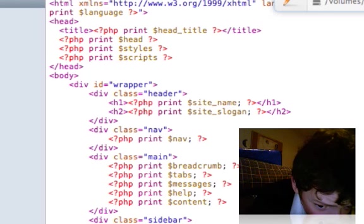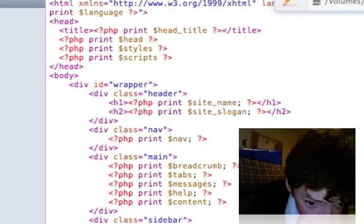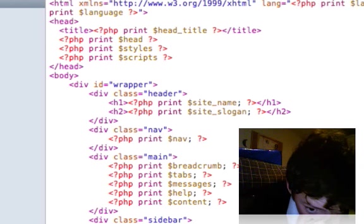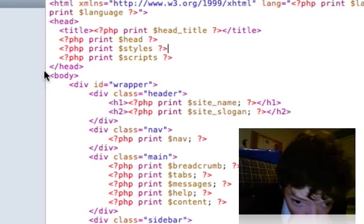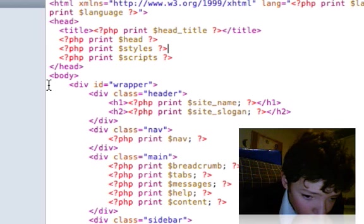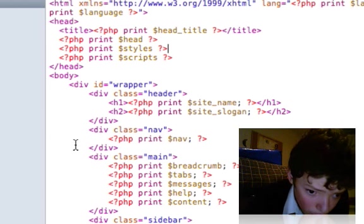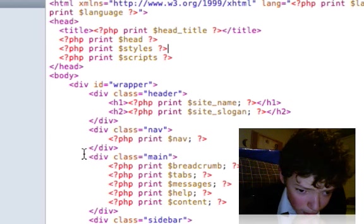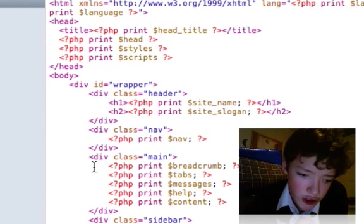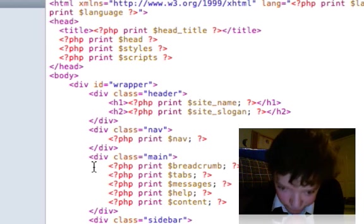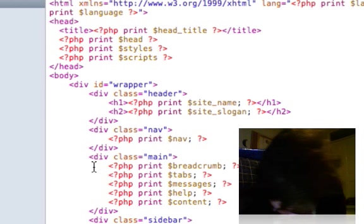We've got the main, we've got the breadcrumb which shows you where you are on the site.